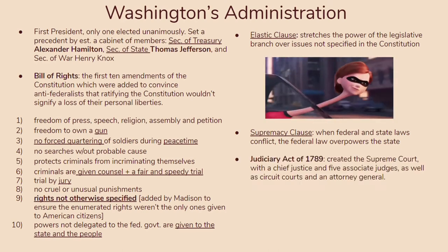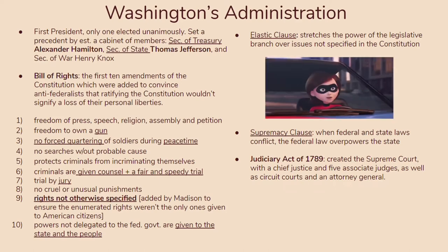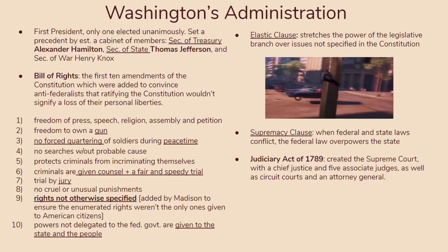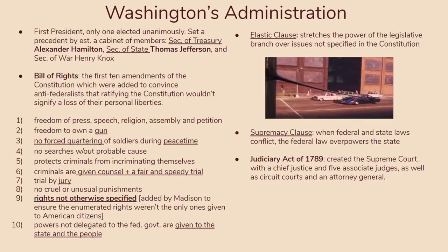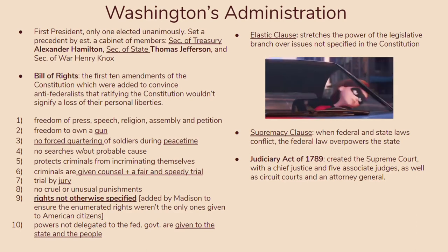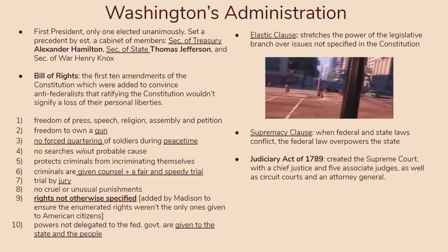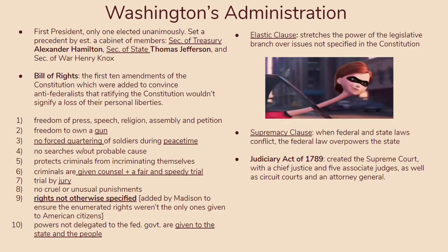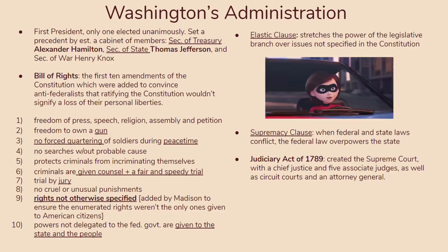You should also know about the Judiciary Act of 1789. Essentially, it created the Supreme Court with a chief justice and five associate judges. It also created circuit courts and attorney generals. You're really establishing a sound legal system that is able to evaluate the law in various different ways — it's not just one person's word. The Supreme Court, although very powerful, gives a place for various voices.